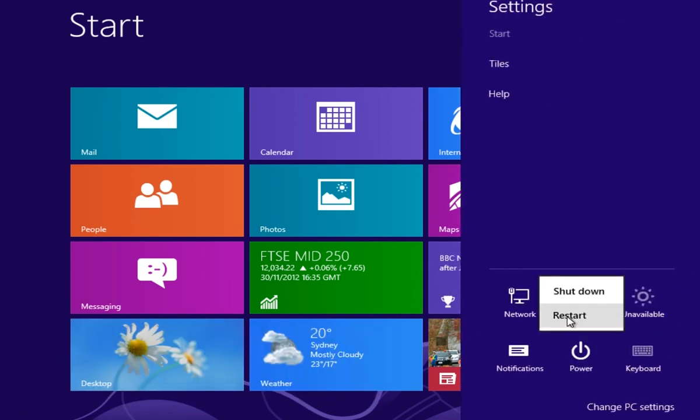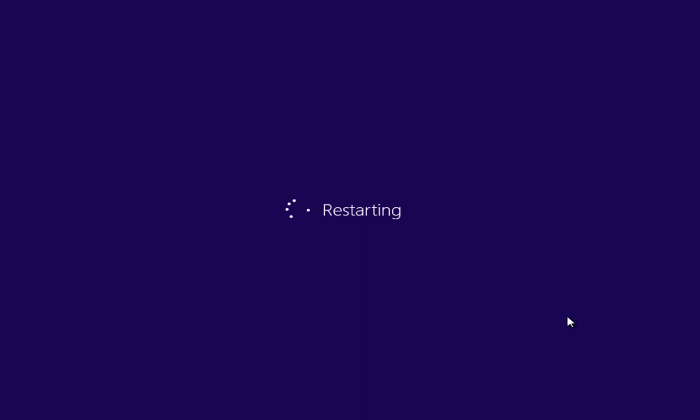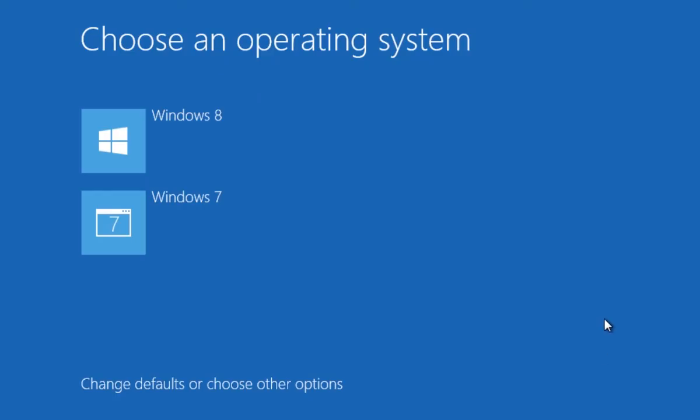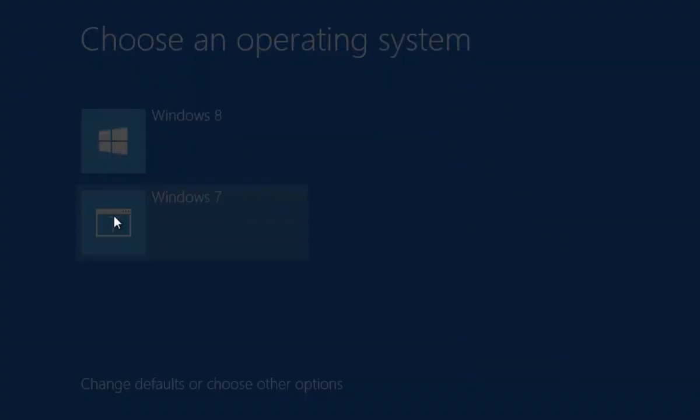Choose to restart the PC. When reloading, you can see a dual boot window with a choice of what operating system to load.